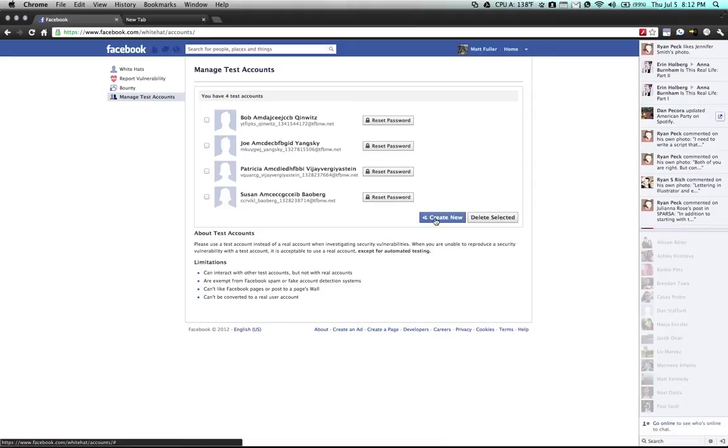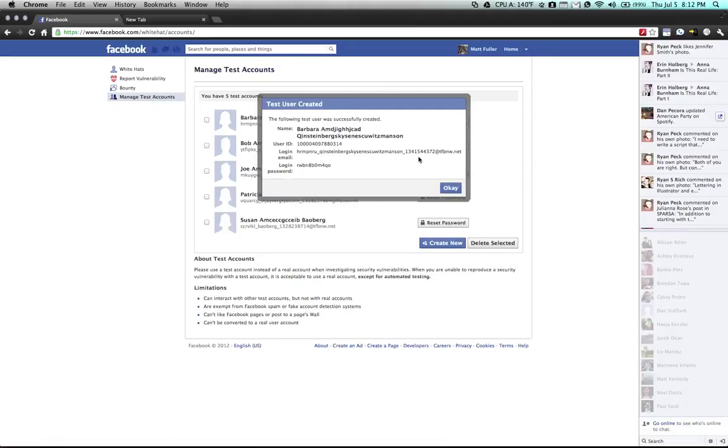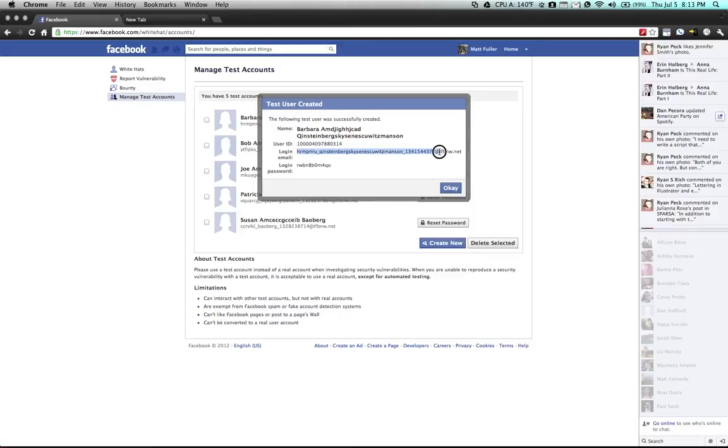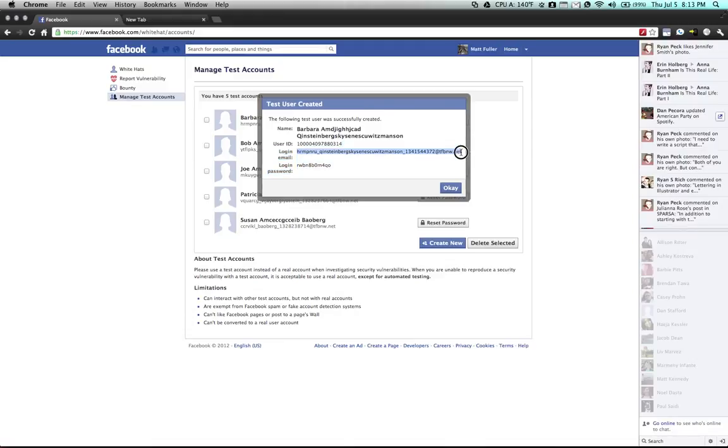You can just click create new and Facebook will generate a very random name with a very long last name and email address. This person's email address is about 200 characters long. Once you copy that,